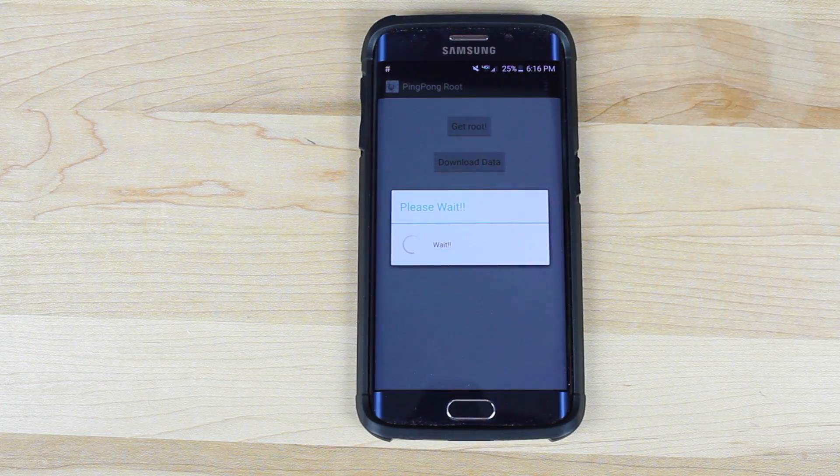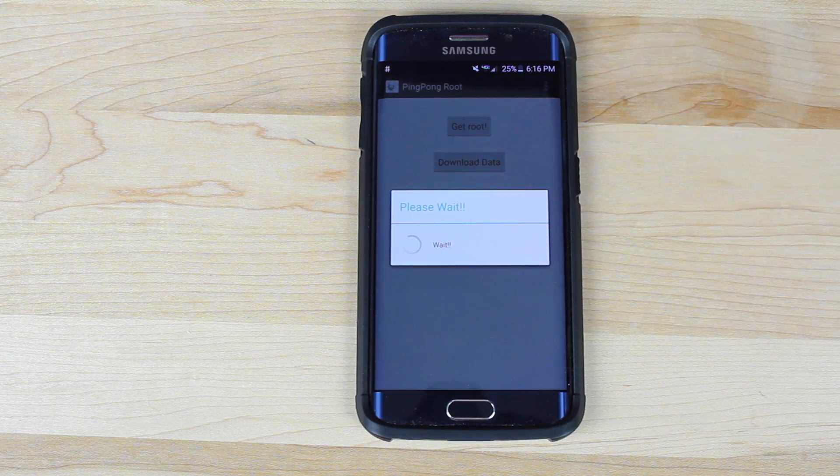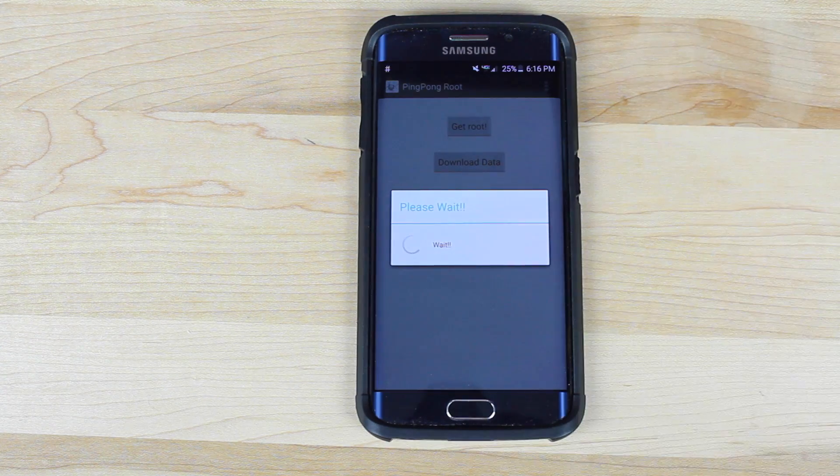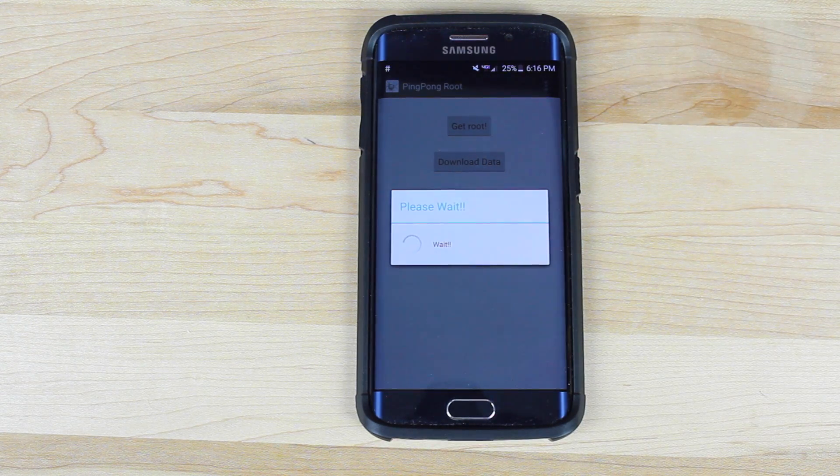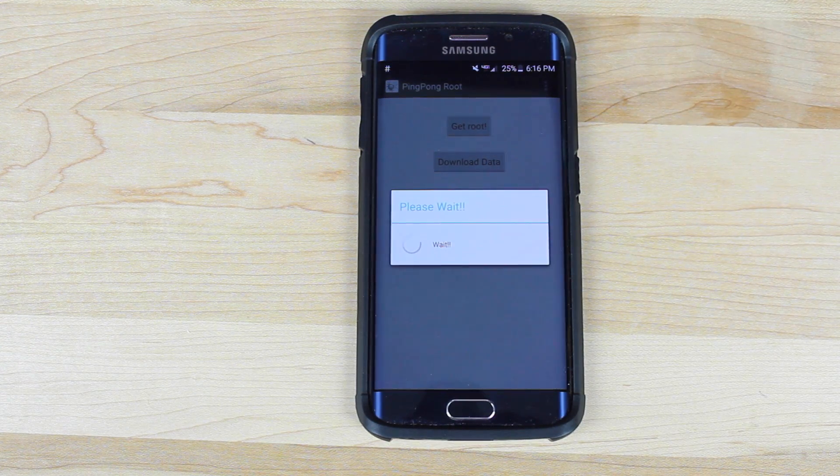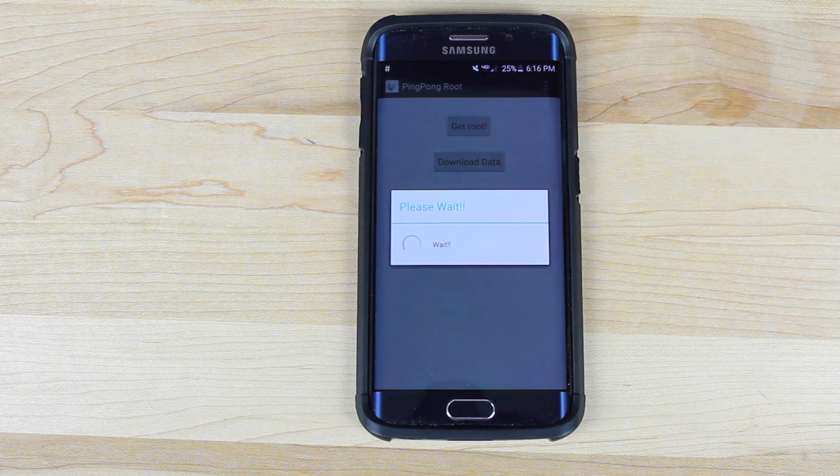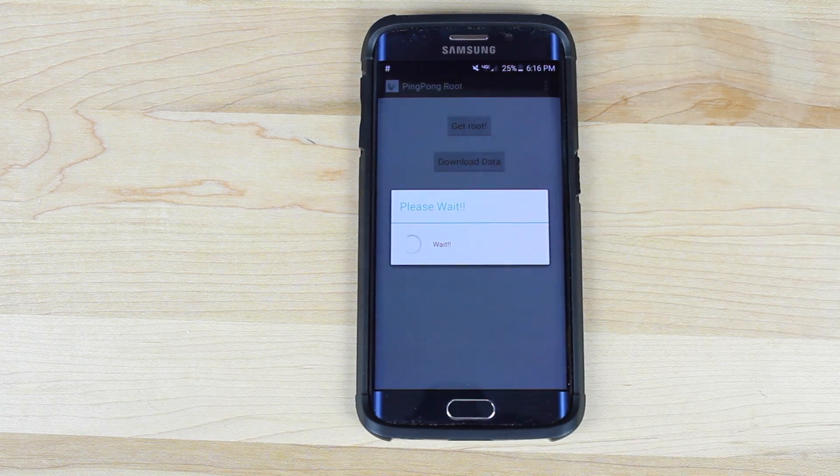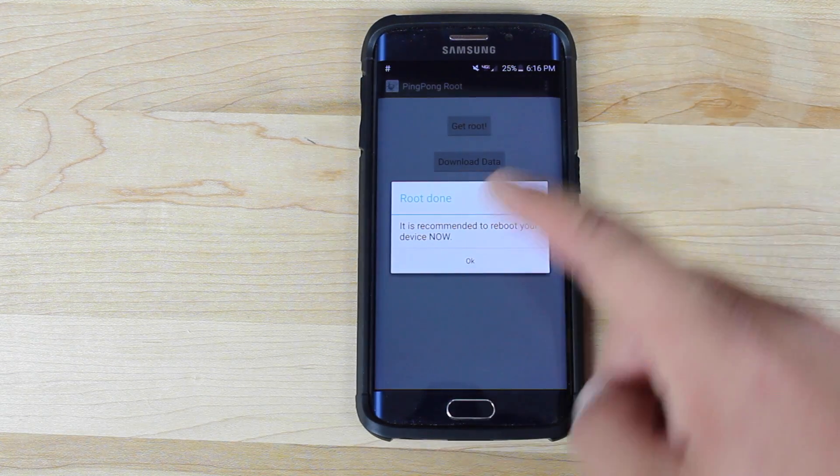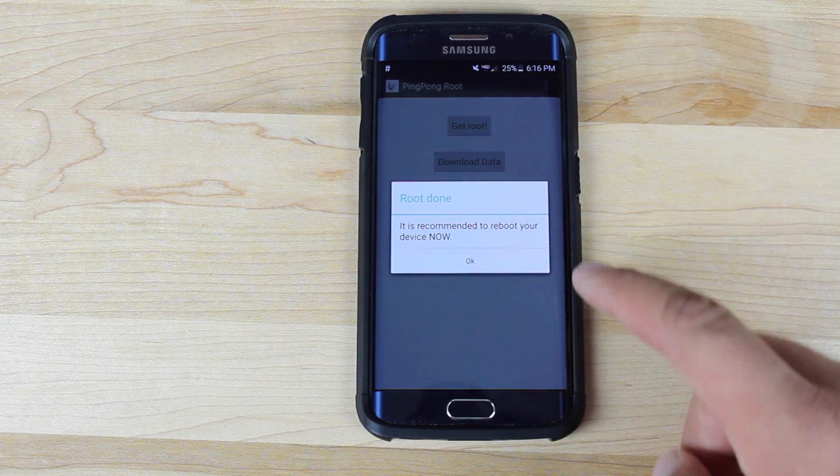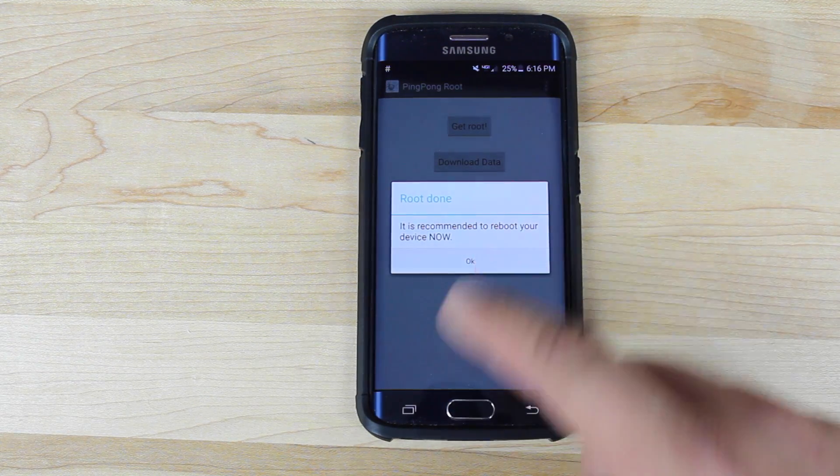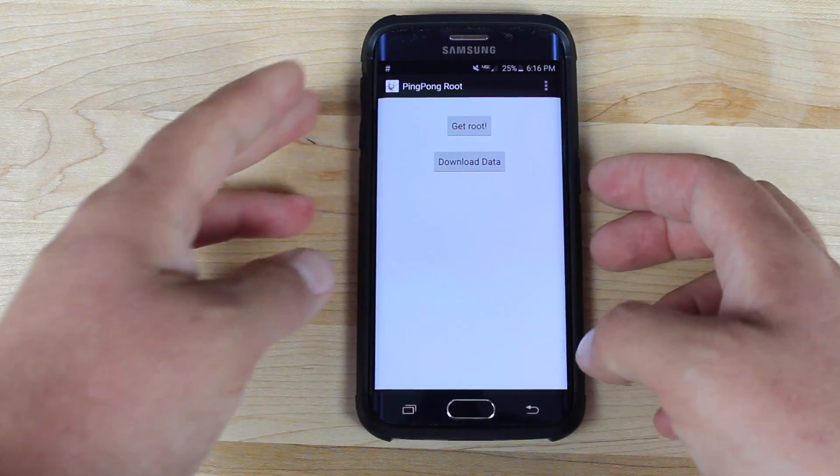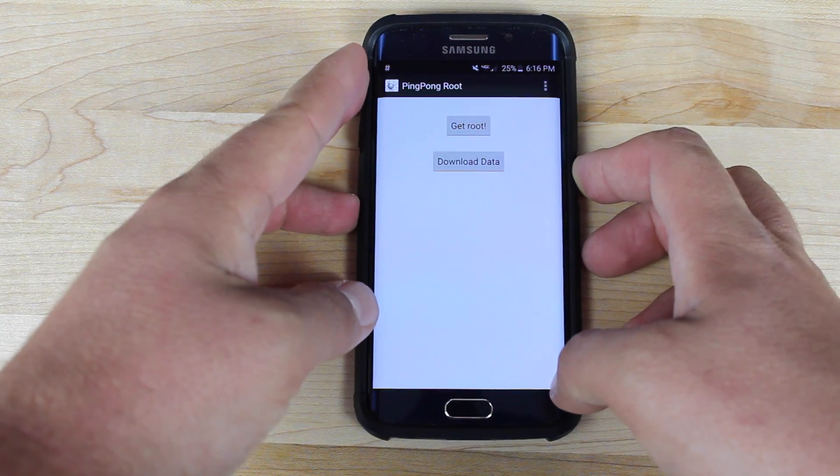So give that just a few minutes. If it reboots just try to run it again. It may take one or two tries. Okay it says root done. It is recommended to reboot your device now. We'll say okay and then we will reboot the phone.